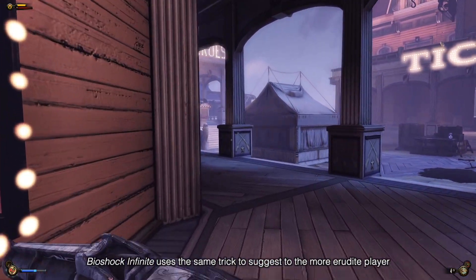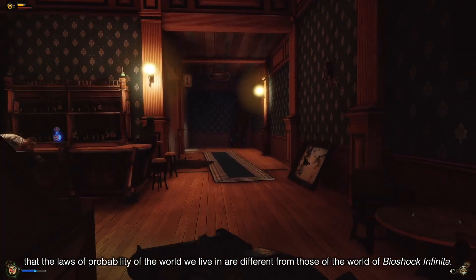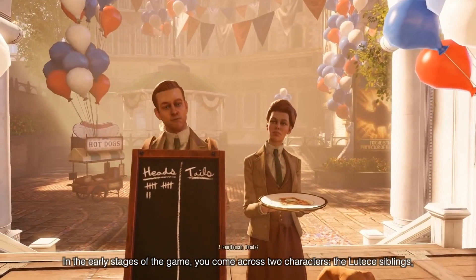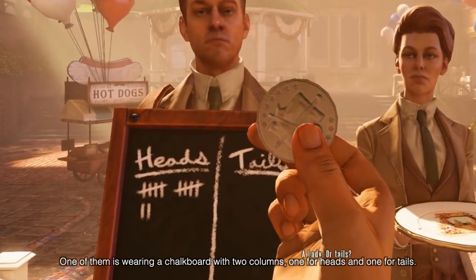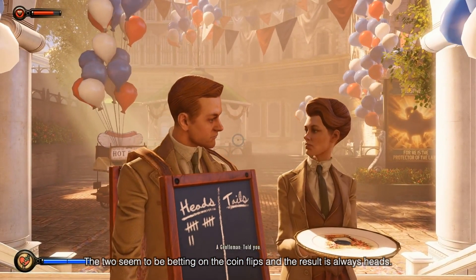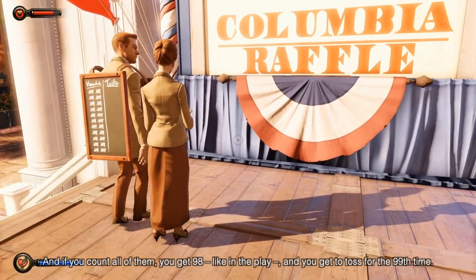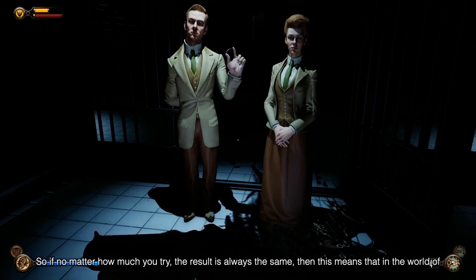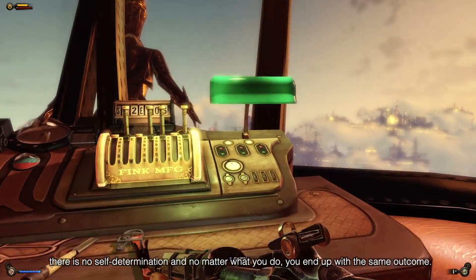Bioshock Infinite uses the same trick to suggest to the more erudite player that the laws of probability in the world we live in are different from those of the world of Bioshock Infinite. In the early stages of the game, you come across two characters — the looter siblings — who ask you to toss a coin. One of them is wearing a chalkboard with two columns, one for heads and one for tails. The result is always heads. Notice how when he turns around, the board indicates a great number of tosses — if you count all of them, you get 98, just like in the play — and you get to toss for the 99th time. So no matter how much you try, the result is always the same, meaning that in the world of Bioshock Infinite there is no self-determination, and no matter what you do, you end up with the same outcome.